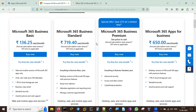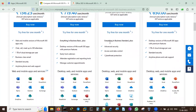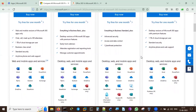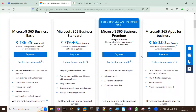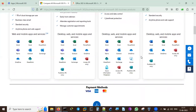Microsoft 365 Business Premium can also be tried for one month. It includes everything in Business Standard plus advanced security, access and data control, and cyber threat protection via Microsoft Defender. Compared to Google Suite which is mostly free, this is a paid plan but you get cloud storage, protection against viruses and threats, and you can even raise support cases with Microsoft. There are many helping features even in the paid plan.